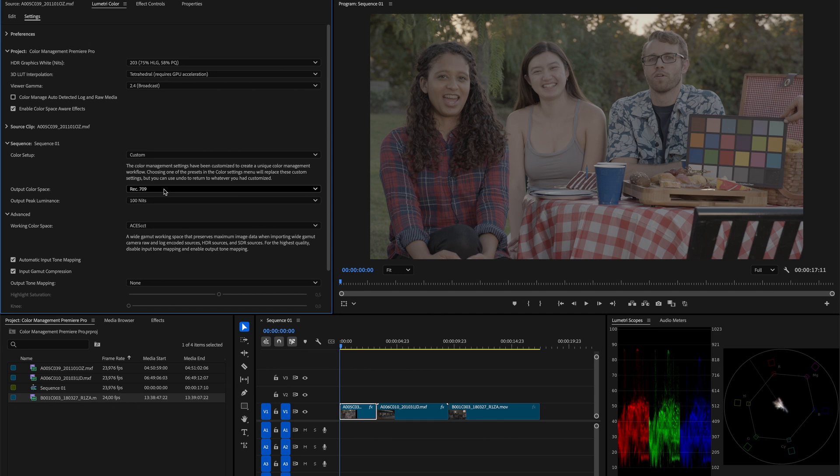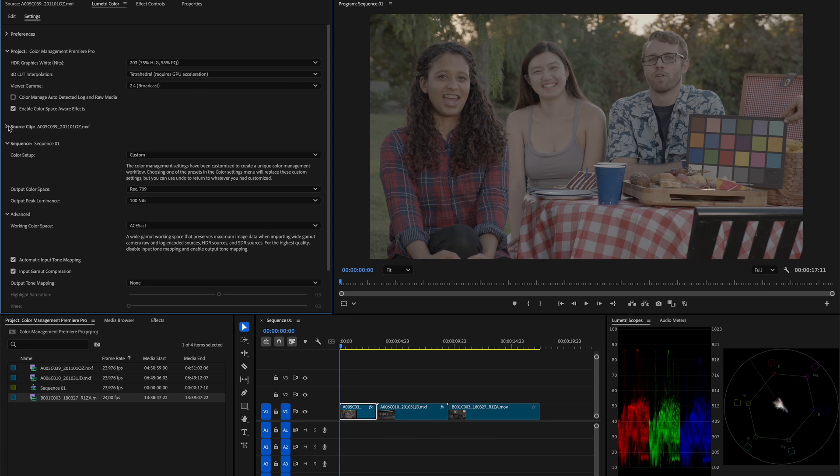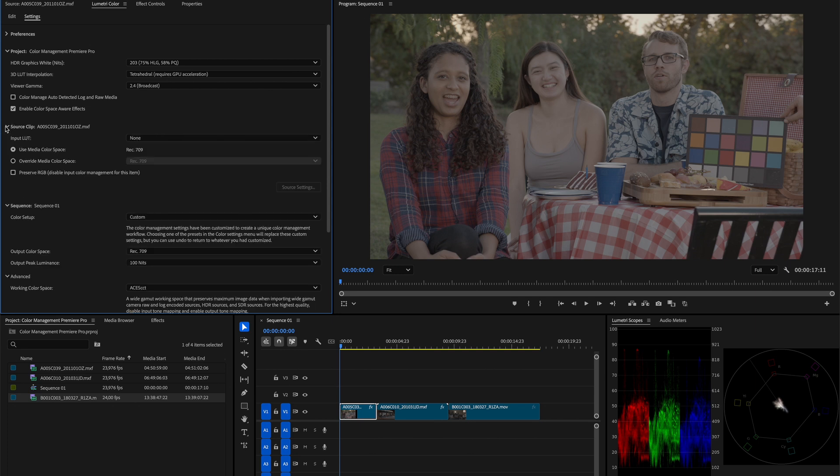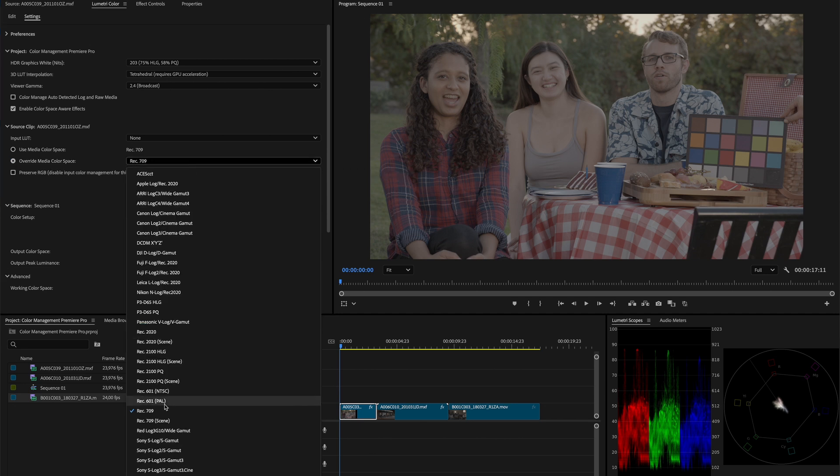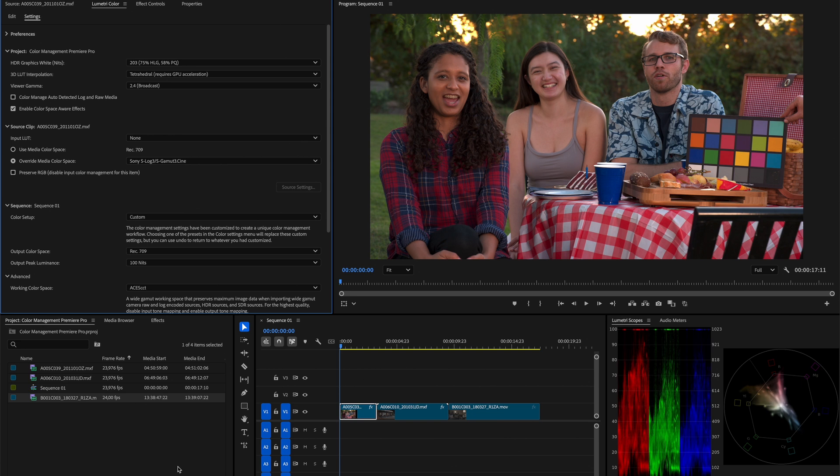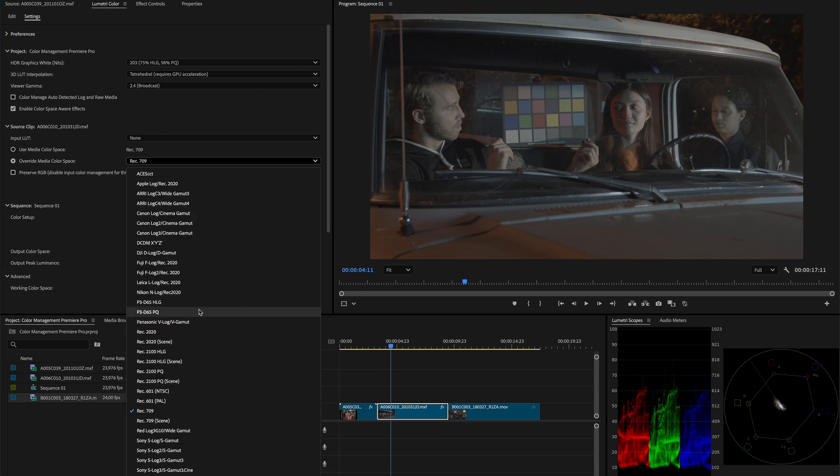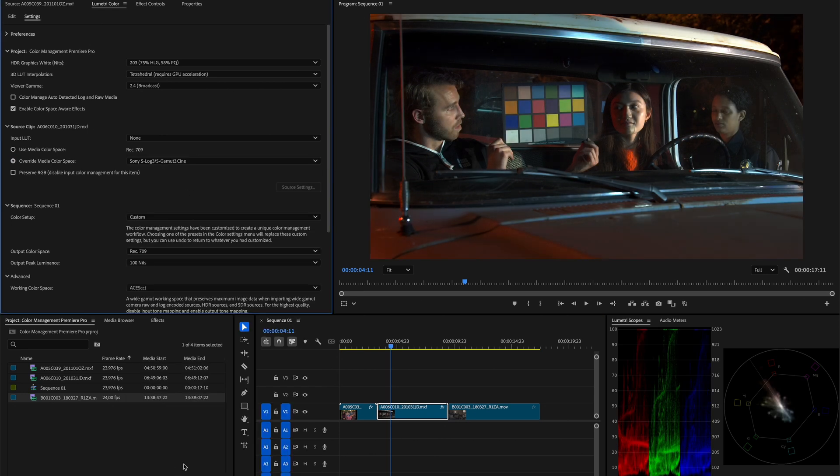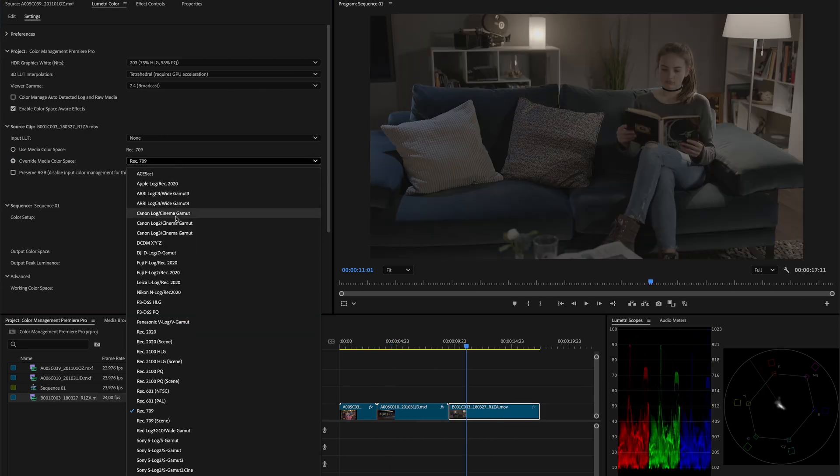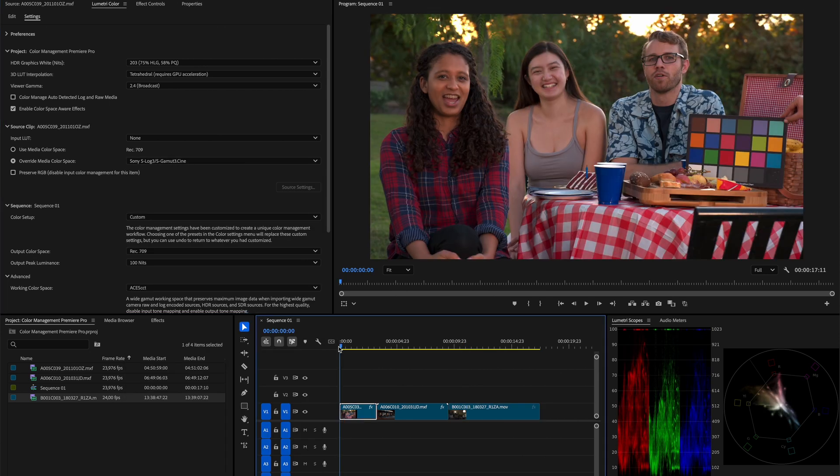So now, the only thing that we need to do is to inform the color management framework where is our image coming from, what type of color space and gamma our image has. And to do so, we can expand the source clip group and we can select to override media color space. And in this case, I'll select Sony SLog3 as gamma3.cine because that was the space and gamma the footage was shot in. So now, I will repeat the process for the other clip as well.